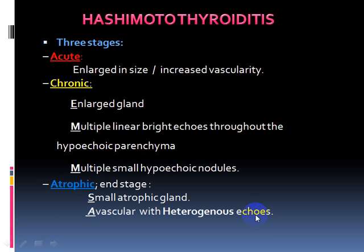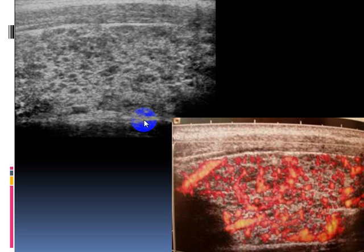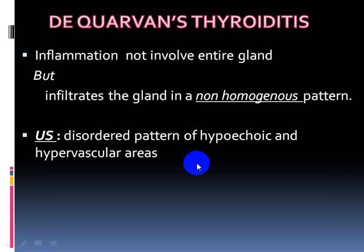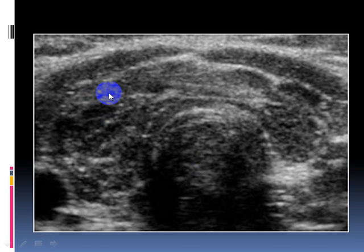This example shows the early stage with increased vascularity similar to Graves' disease, but follow-up will identify the next chronic stage. In the chronic stage, the gland appears heterogeneous and hypoechoic. Finally, the gland becomes small in size and contains multiple small fine nodules in the atrophic stage.